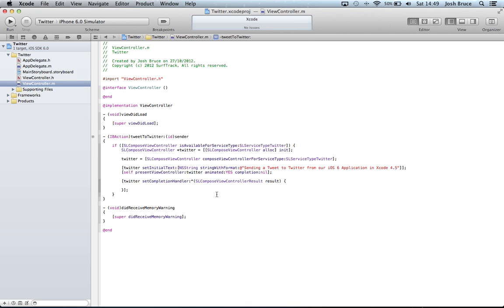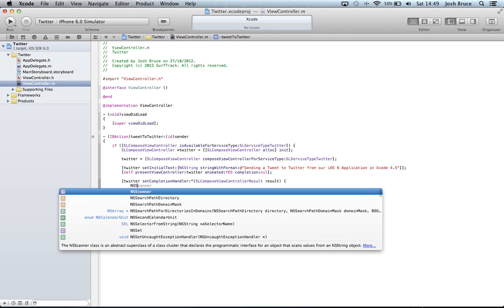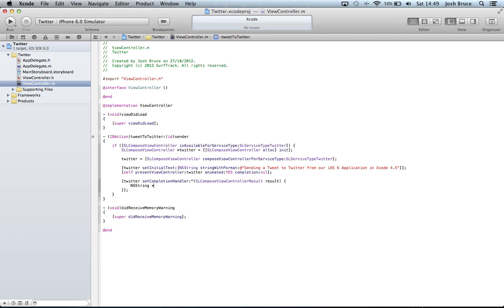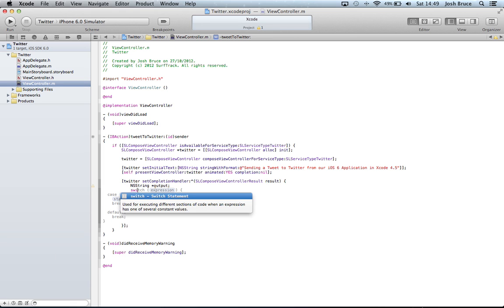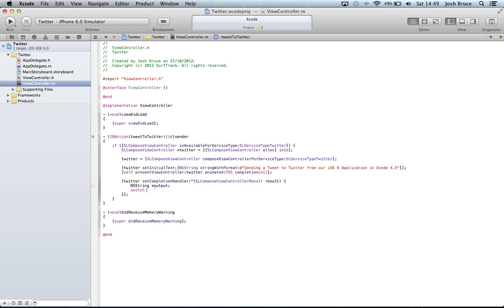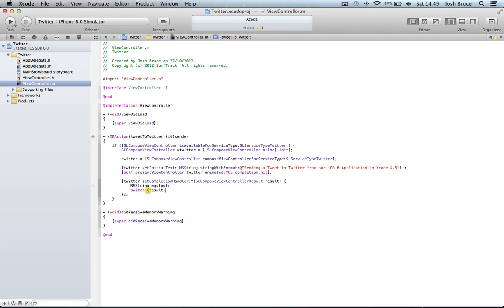And now within here we're going to create a local NSString and call it output. And then we're going to set up a switch statement of the results. So we're going to switch between the result. So there's two possible results.